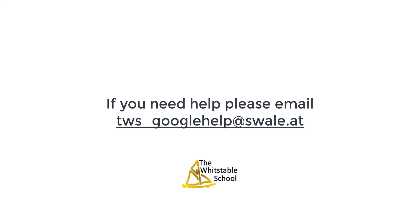Using tws underscore googlehelp at swale.at and we'll get back to you as soon as we can. Thank you!